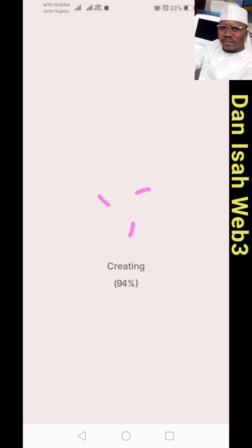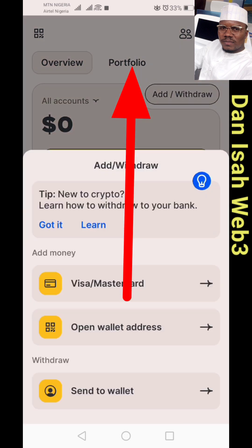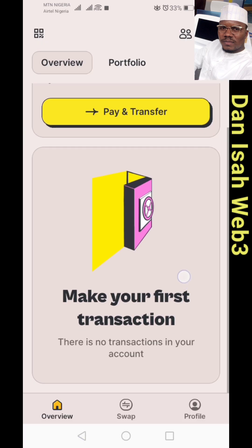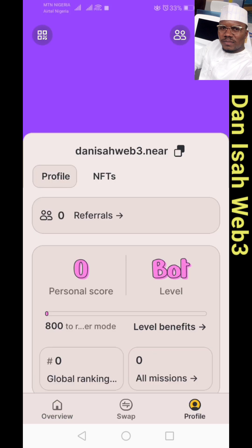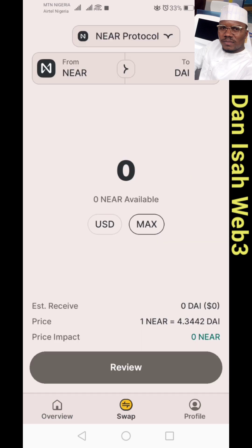Creating the account and opening the wallet. You can now see the passphrase key. Here is the overview and portfolio section. You can add or withdraw. This is your wallet with all its features — manage your assets here.